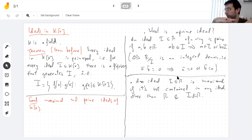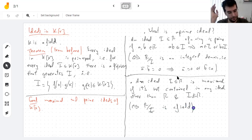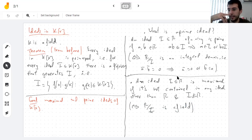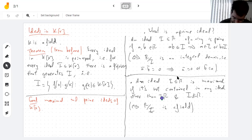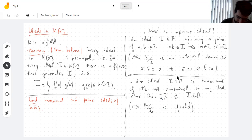Recall that an ideal I is maximal if and only if the quotient R/I is a field. The reason: the ideals of R/I correspond to ideals of R containing I, and if there are none except I itself, the quotient has only the zero ideal and itself — that's a field. Conversely, every field is an integral domain, so every maximal ideal is prime.